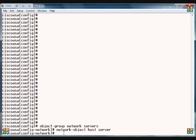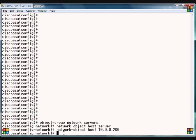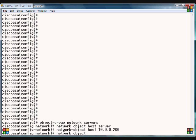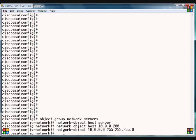We can also do this by IP address. We can do network-object host and we can also do a subnet. So we'll type network-object and then we can put in a group of computers. Entire subnet there. Click enter and now we type exit.